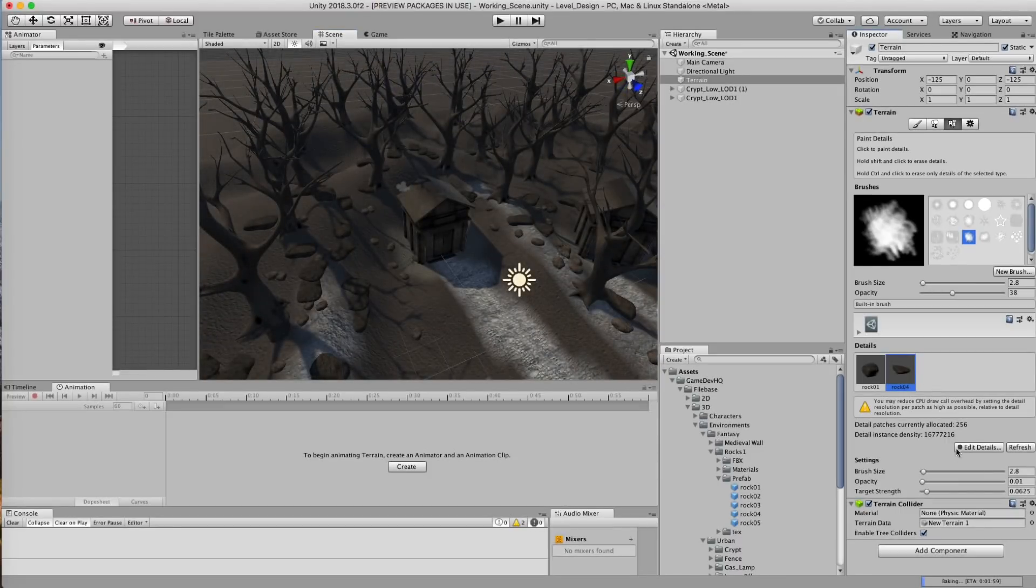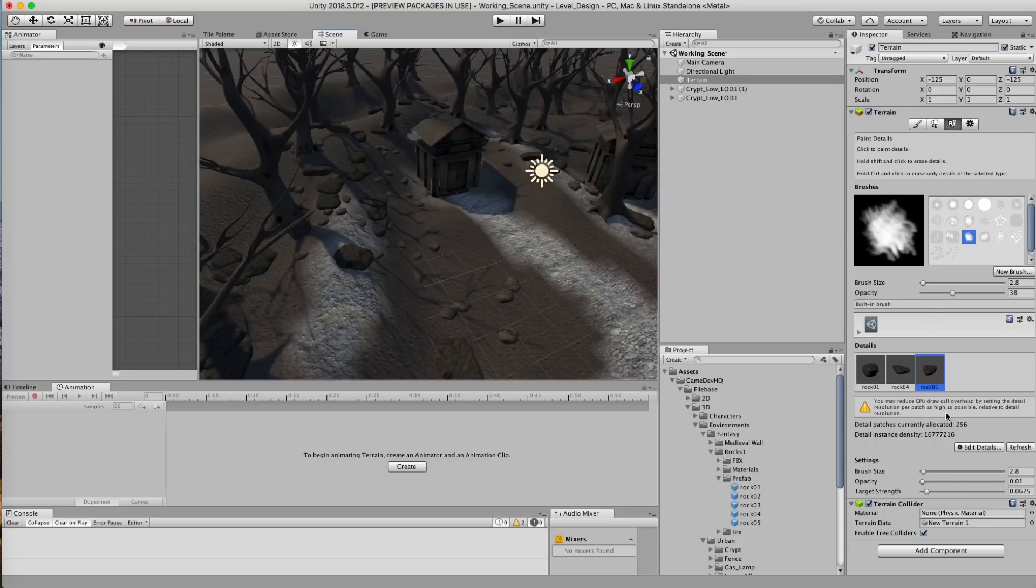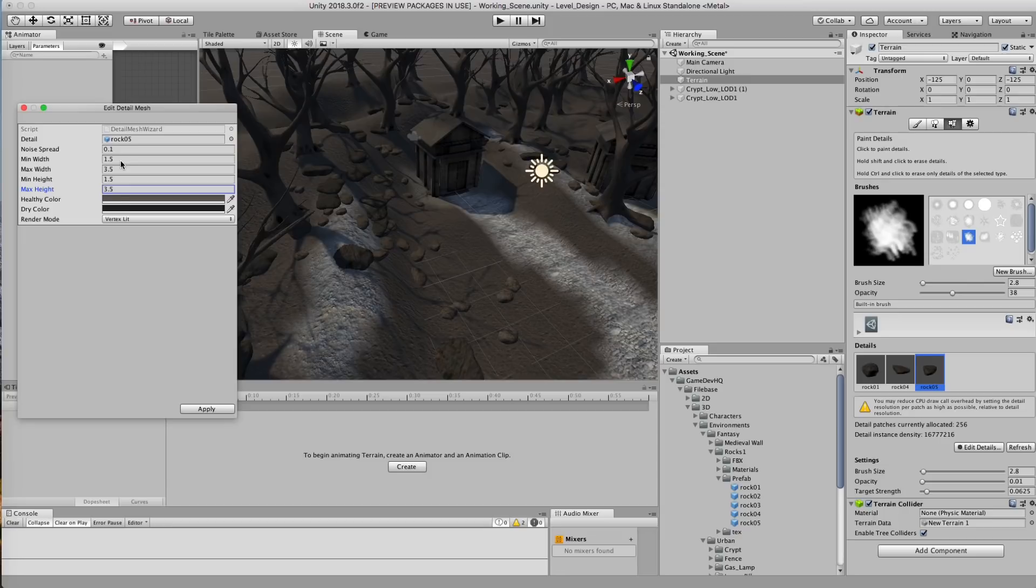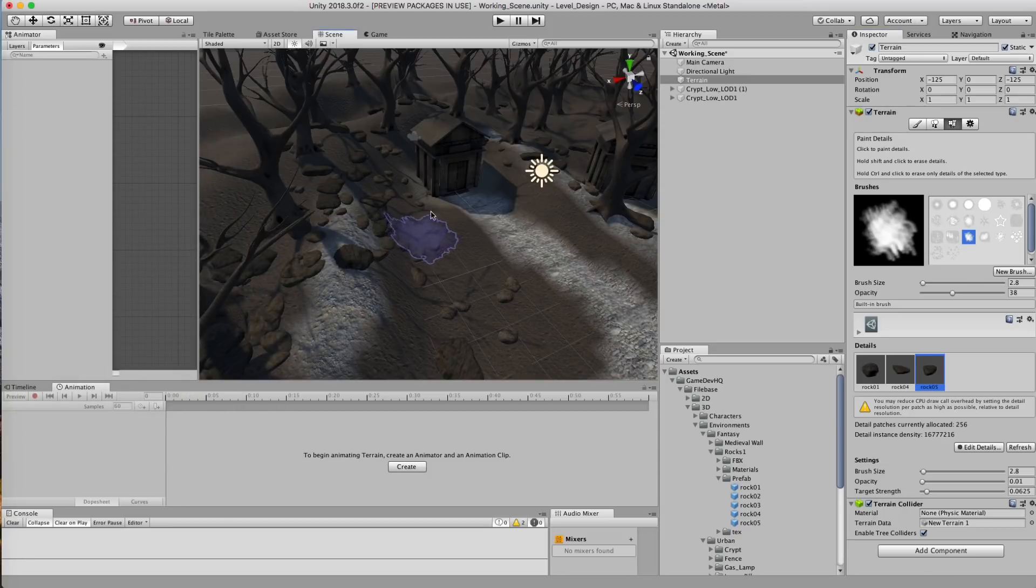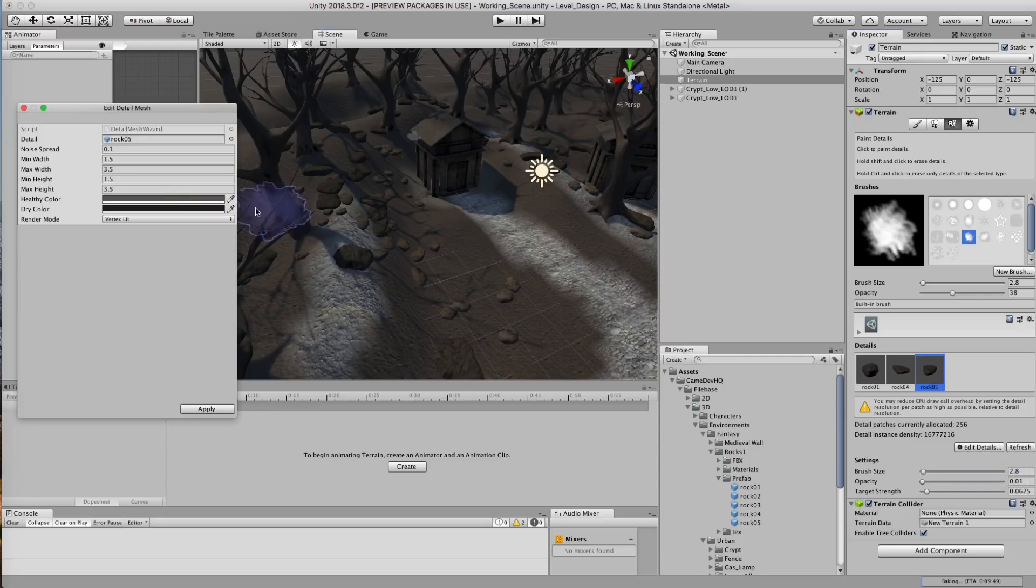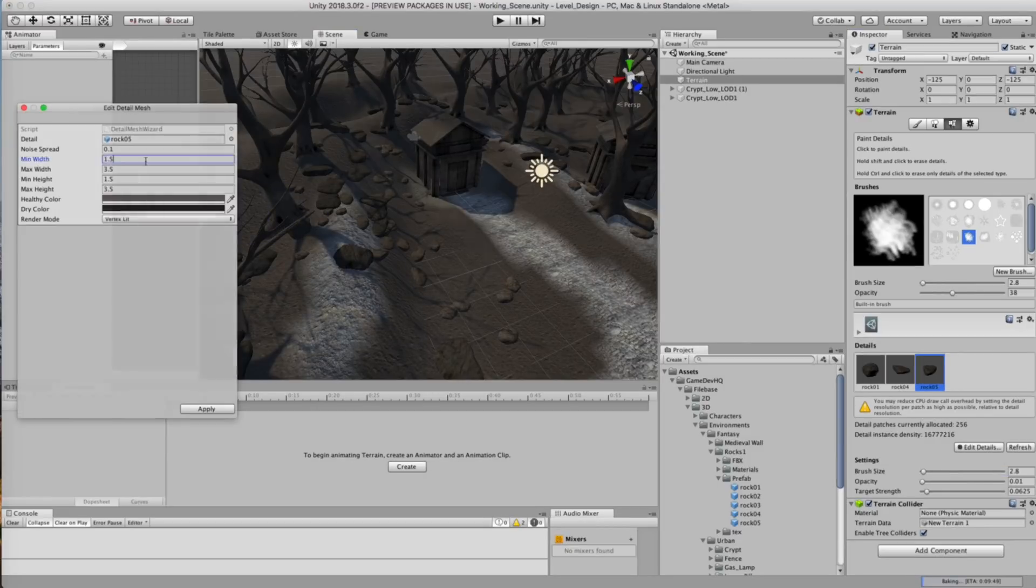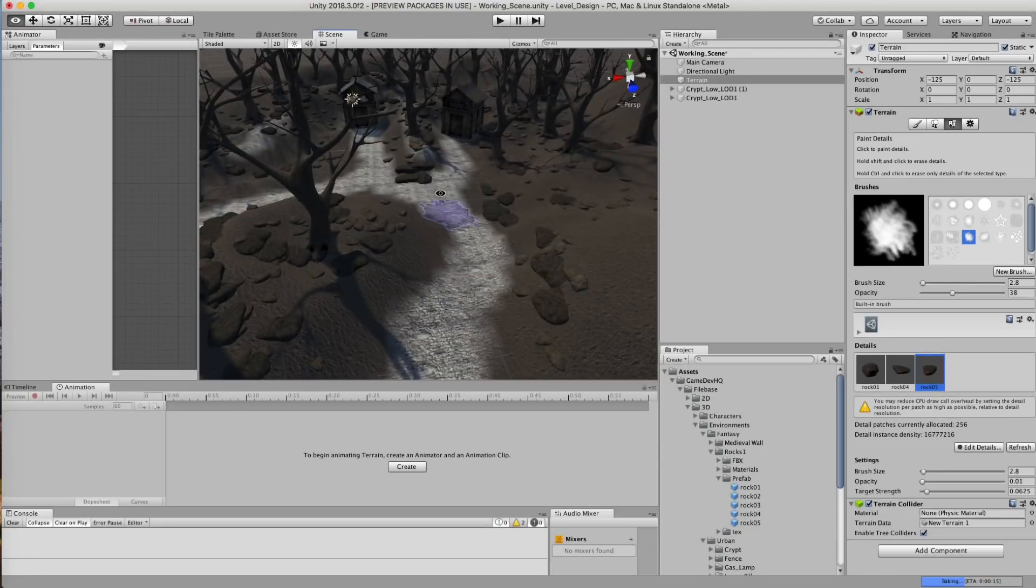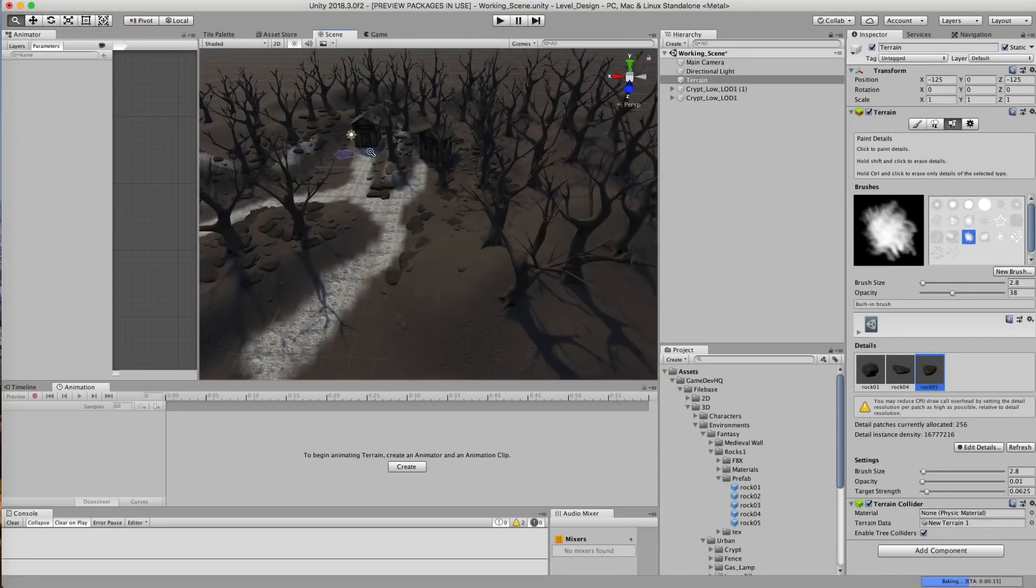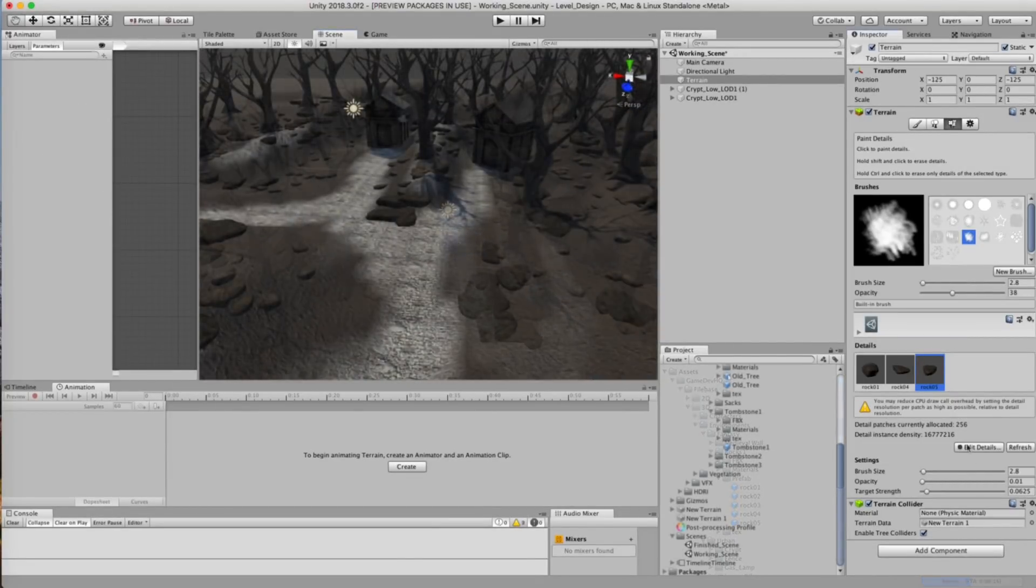Alright, now I'm gonna add one more detail mesh. And I'm gonna make sure that I get a good size for that. So let's do 1.5 and 3.5. And let's hit apply. Those may be a little too big.